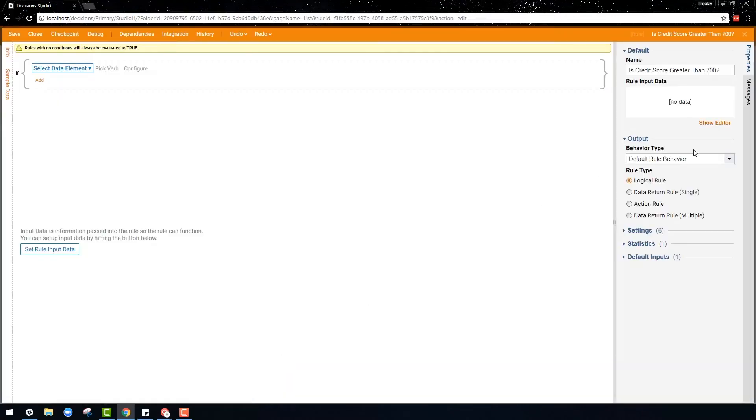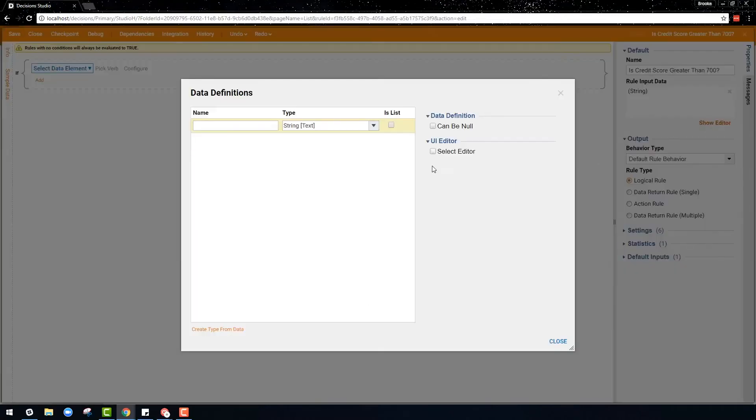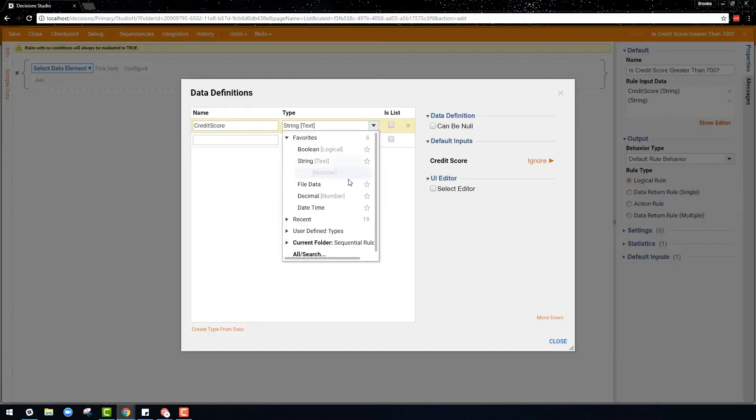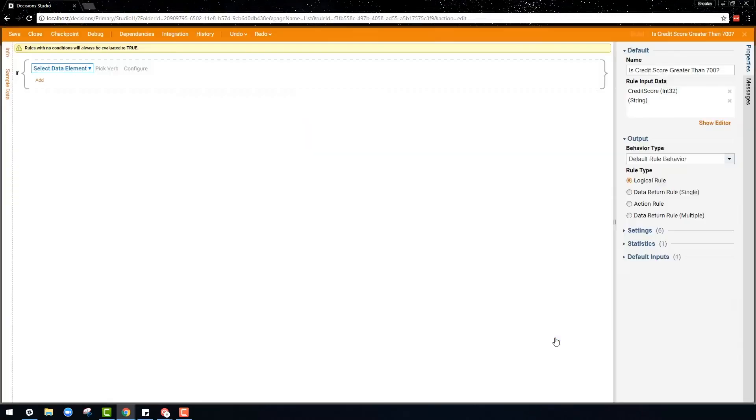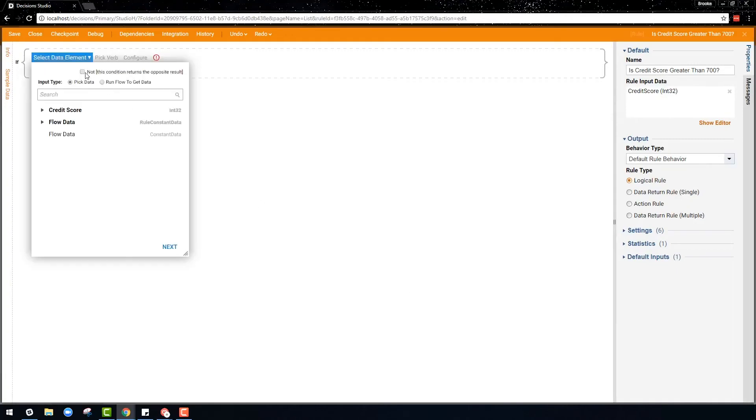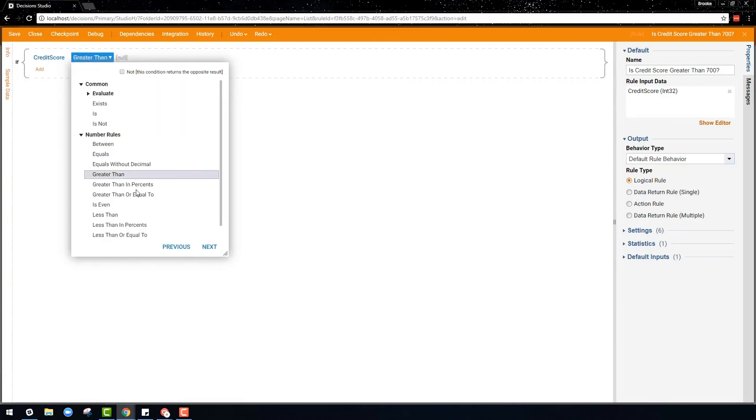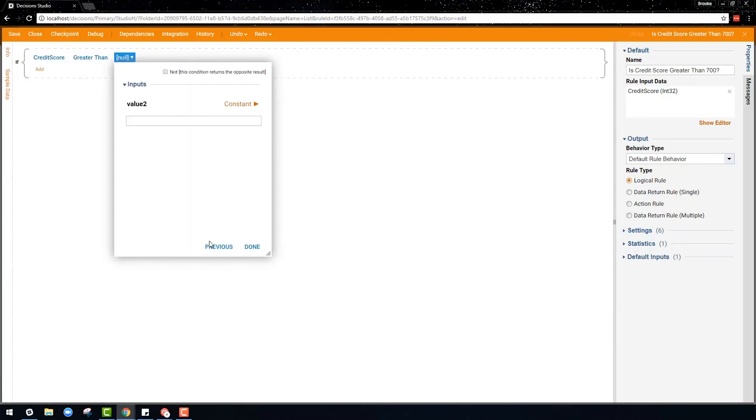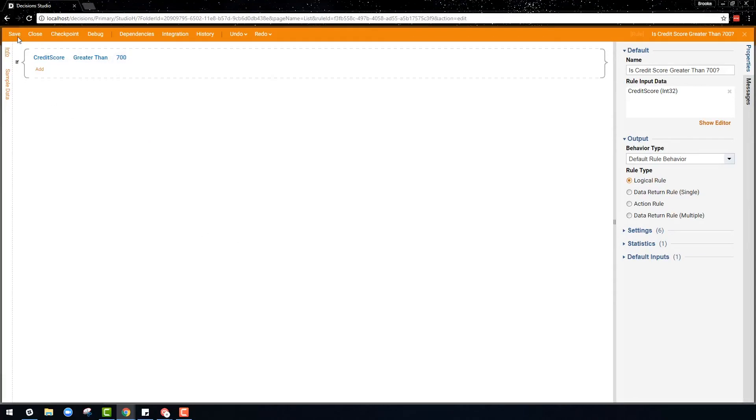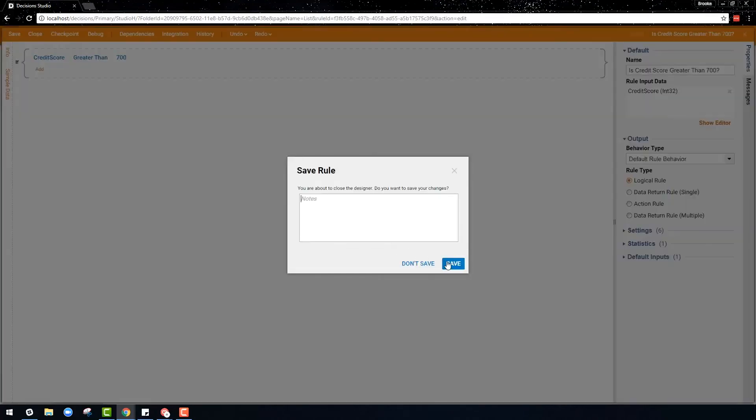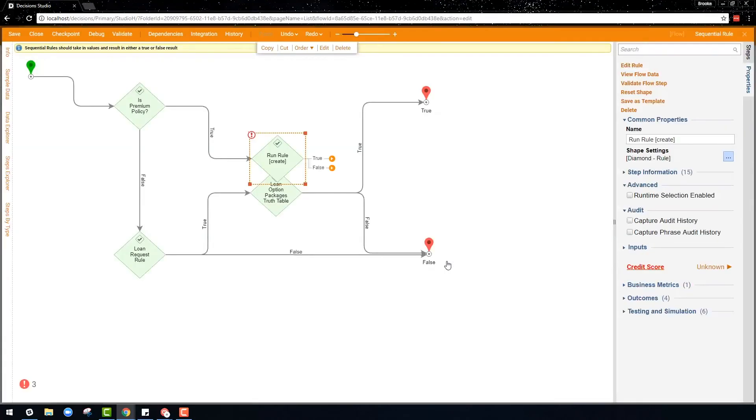Once the input data is configured, the statement can be designed with the click-through menu to say if the credit score is greater than a constant of 700, then it will return either true or false and lead to another rule depending on the result.